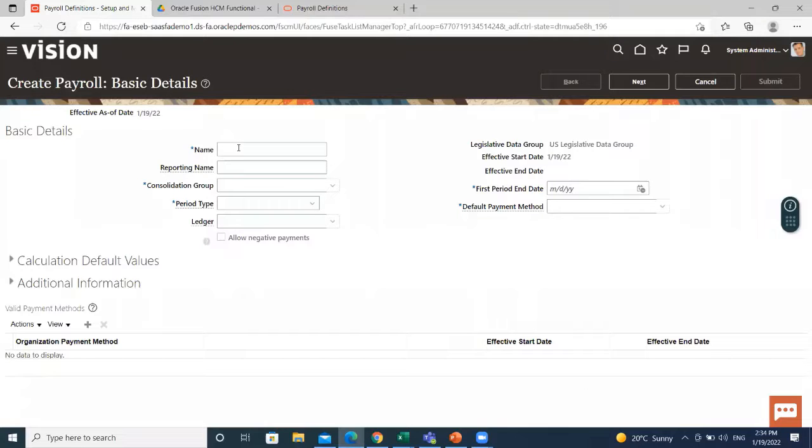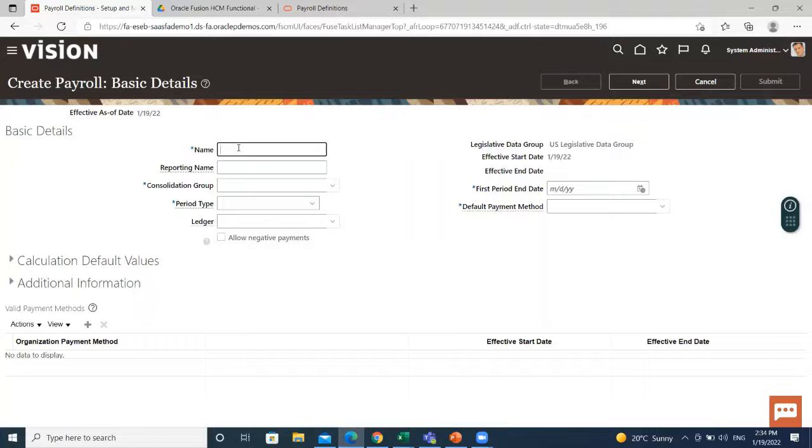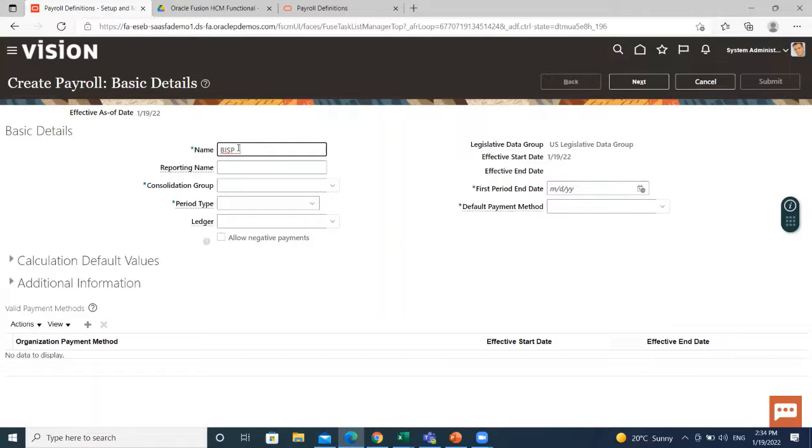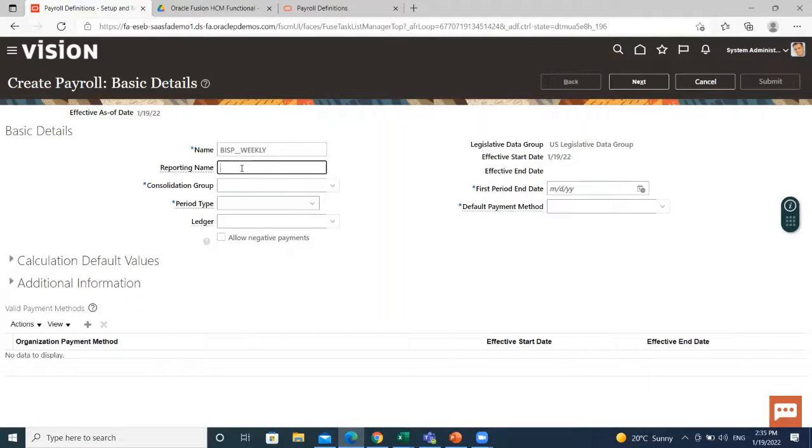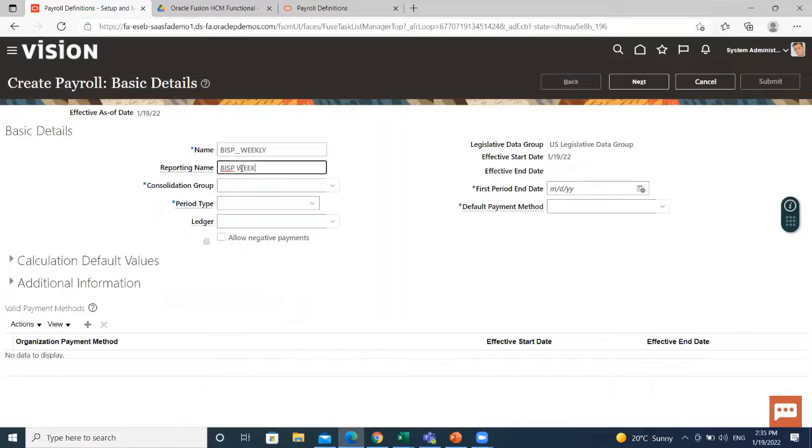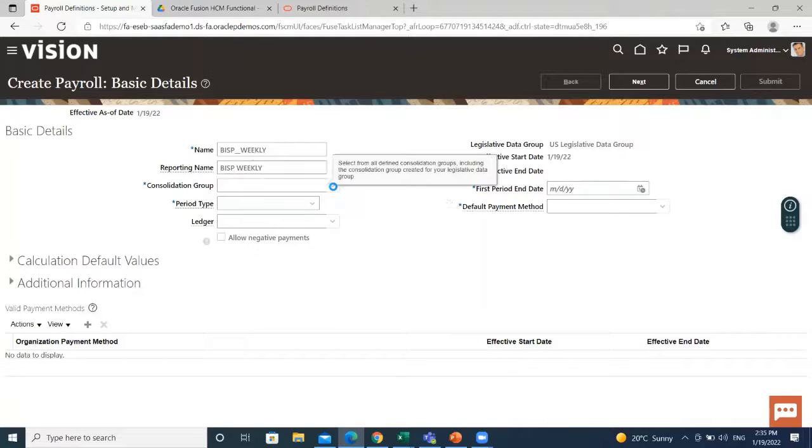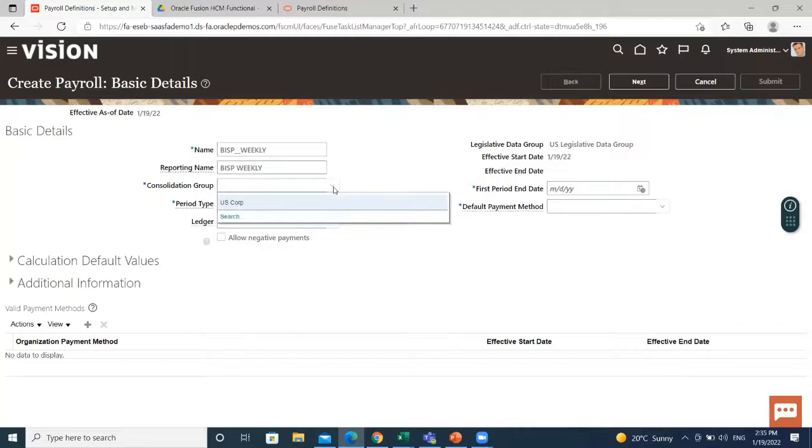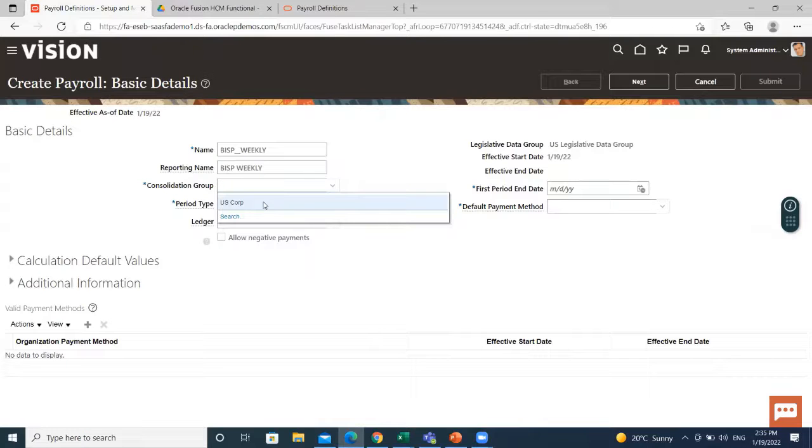Here, fill the basic details of the payroll. Fill the name. Then set the reporting name. Select the consolidation group for this payroll.